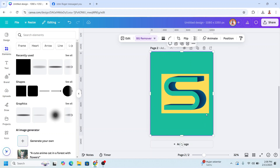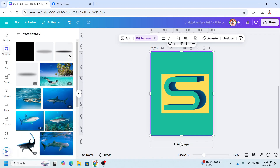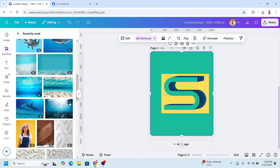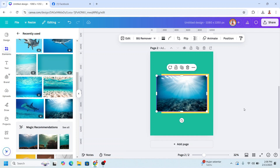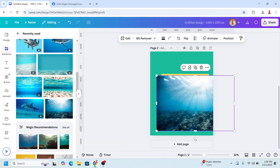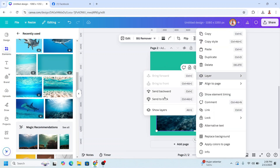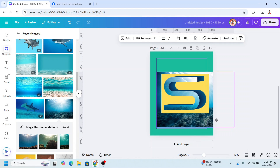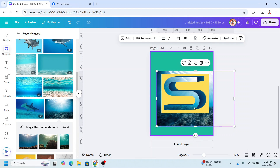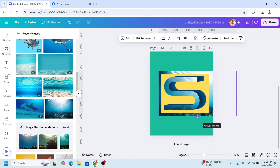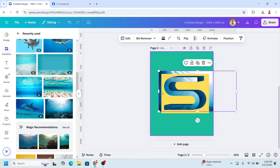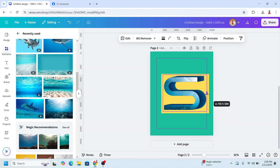Now let's fill the ocean. I will use this element, increase the size, and send it to back. I will make it so some of the bottom part appears on the text, then I will crop it so the ocean is hidden behind the frame.